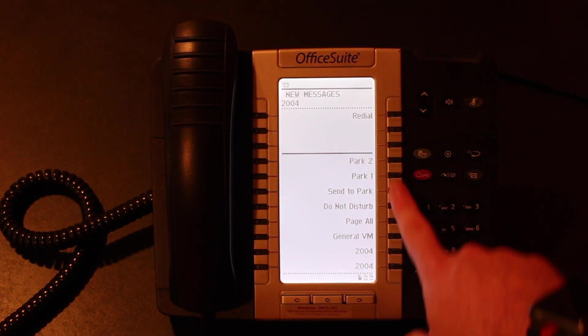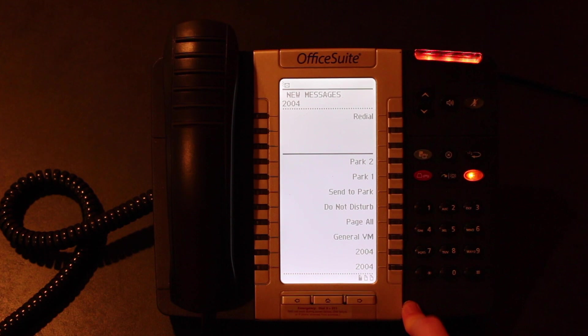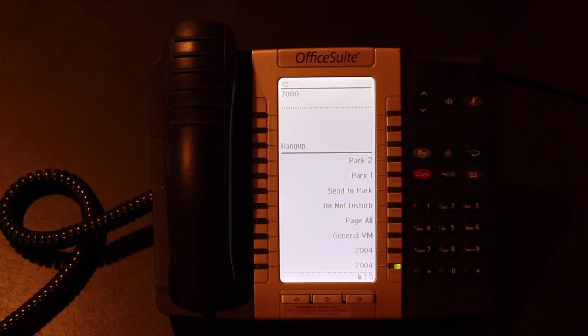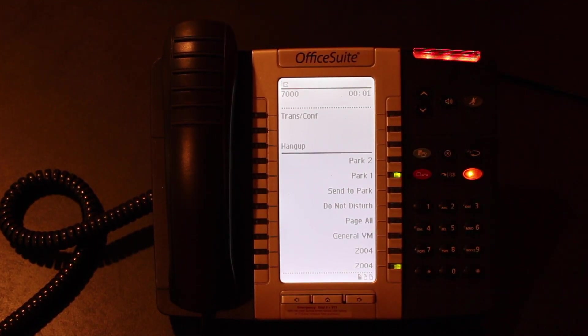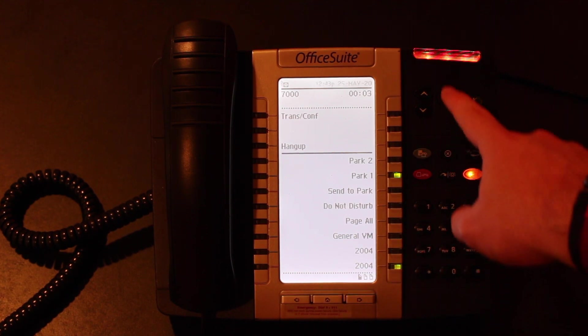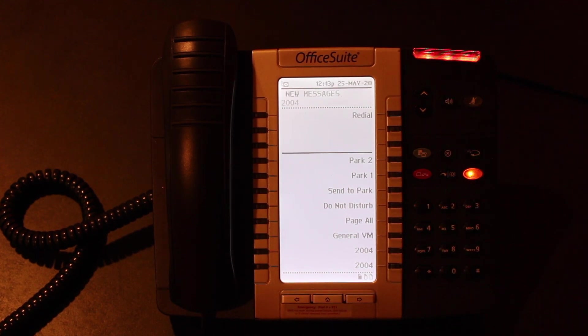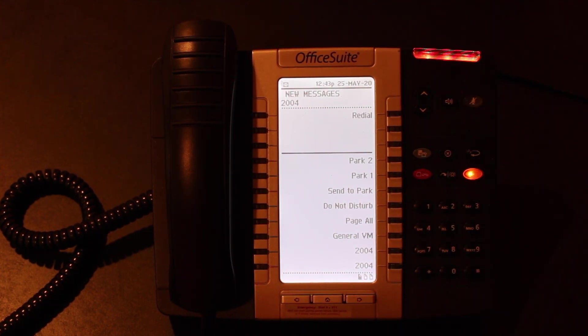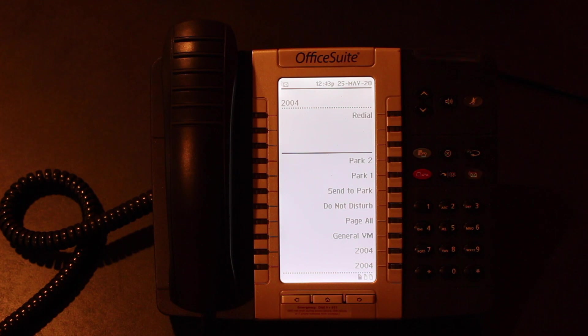Again, the BLF keys do work as well, so if I send a call to park, 7001, you can see the park key lights up. It does work very, very well, and that should be all to it. And then your IP phone is successfully set up.